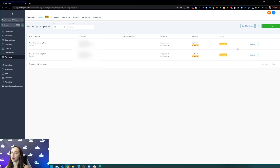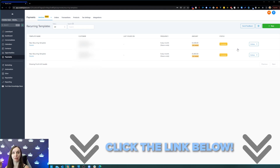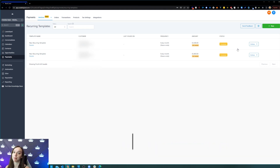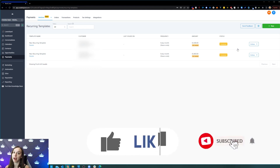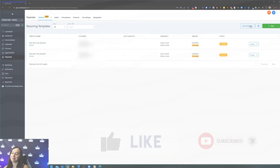So there you have it — that's how you set up recurring invoices and recurring payments without using QuickBooks. I hope you guys enjoyed this. Don't forget to grab your free trial using the link below and get all my bonuses. Don't forget to like and subscribe so you don't miss any future videos from me, and I'll see you next time.